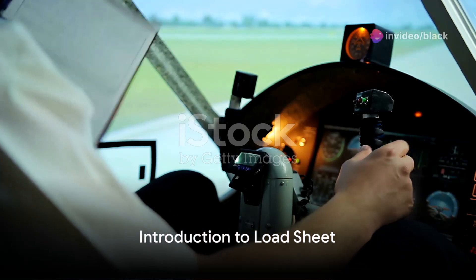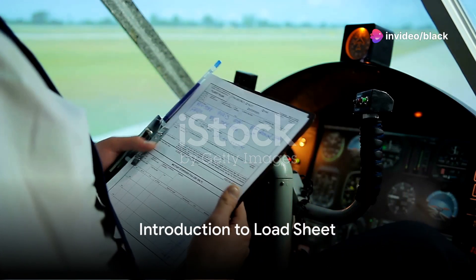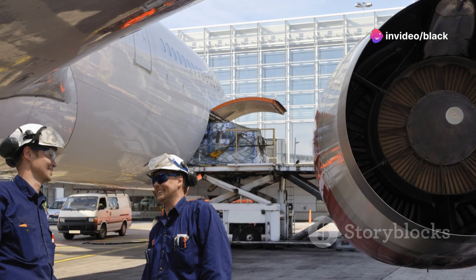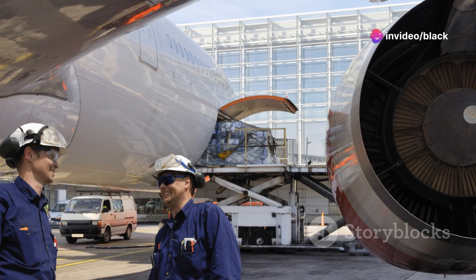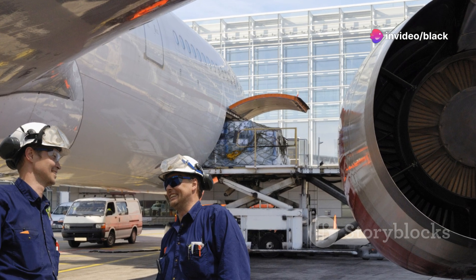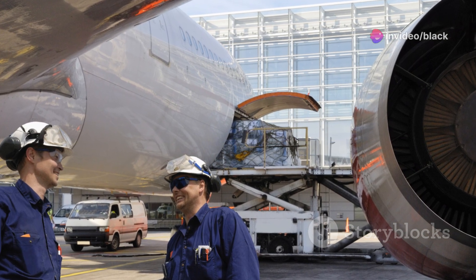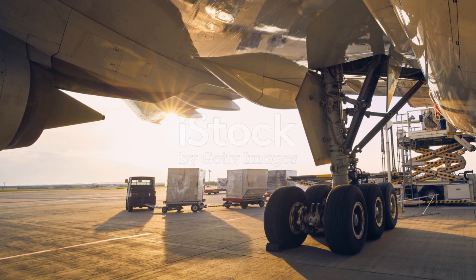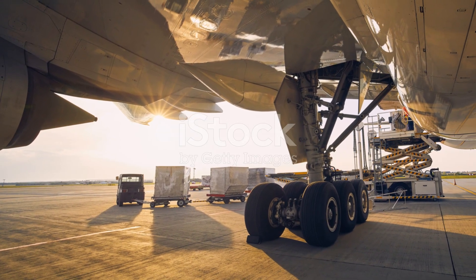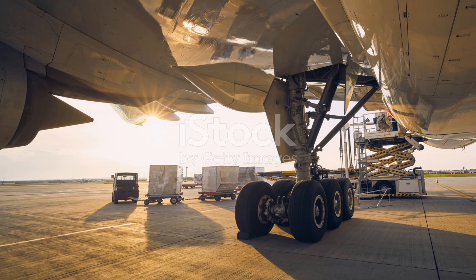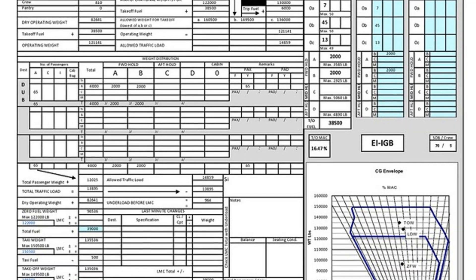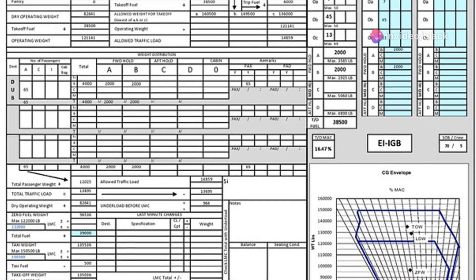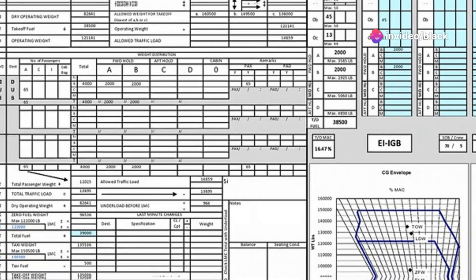Ever wondered what makes a safe and balanced flight? How does the crew ensure that the aircraft is loaded within its specified limits and that the centre of gravity falls within the acceptable range? The answer lies in a critical document known as a load sheet.